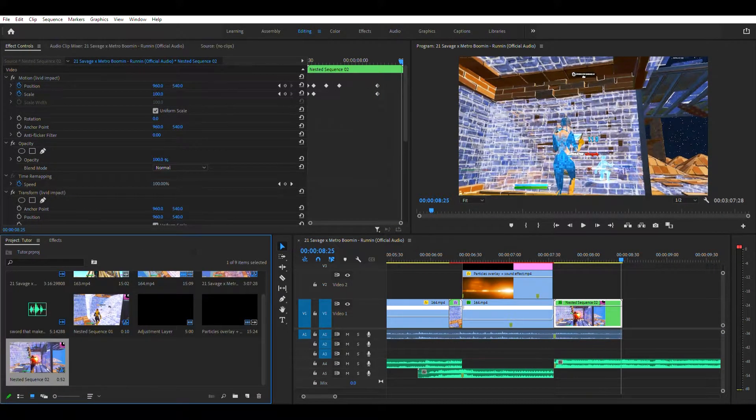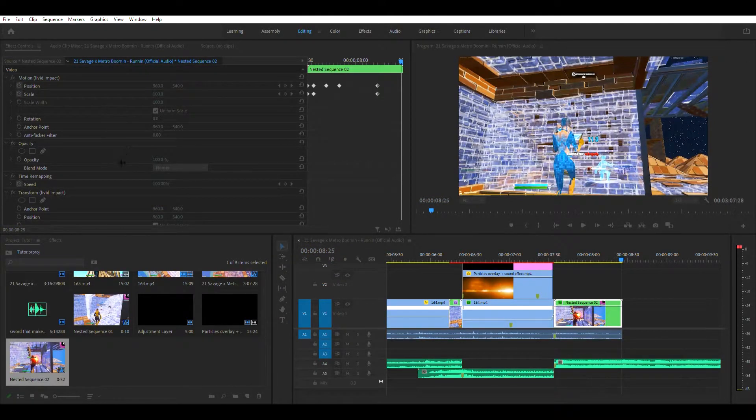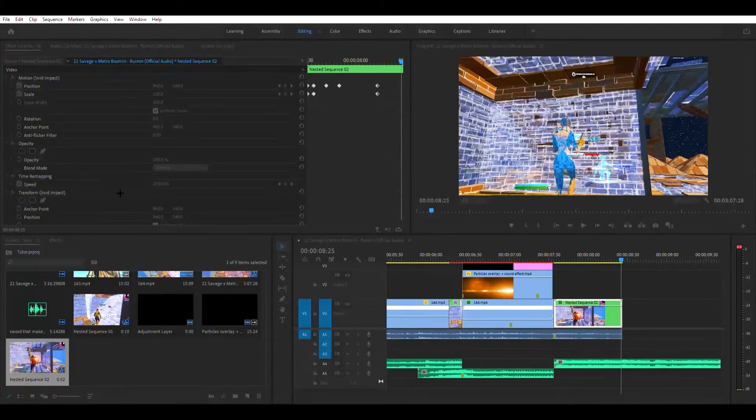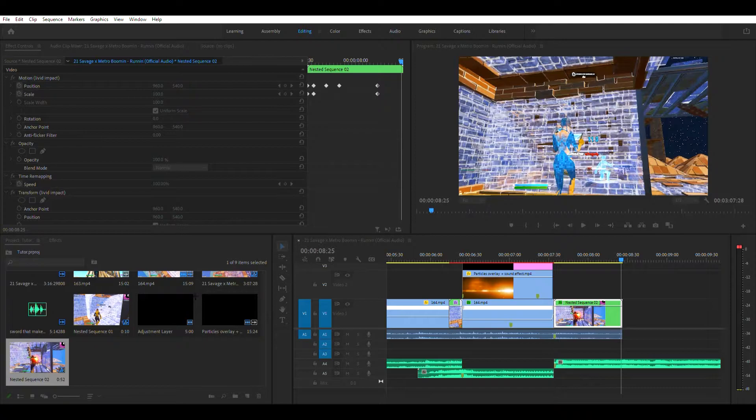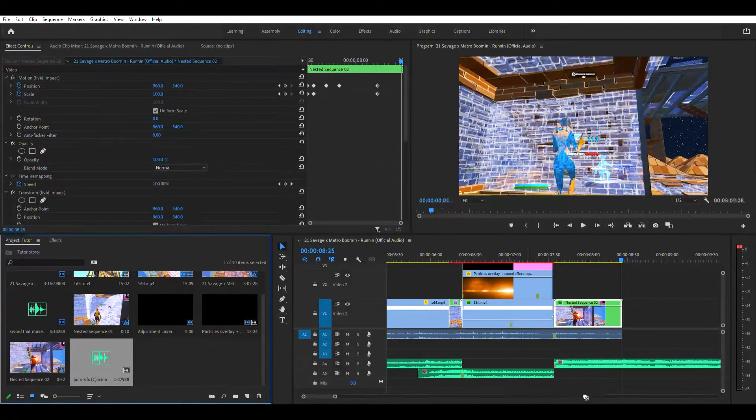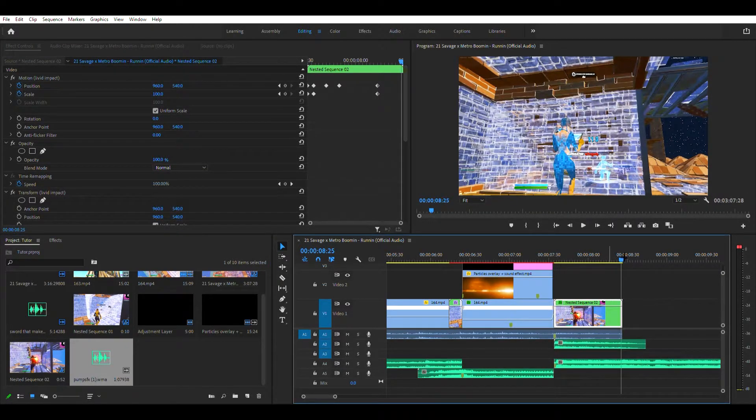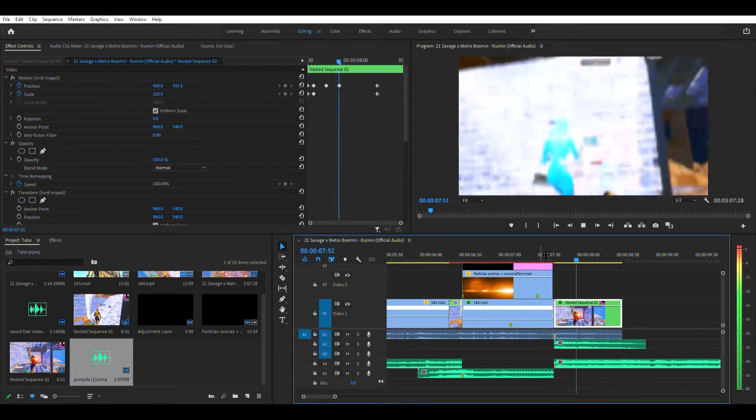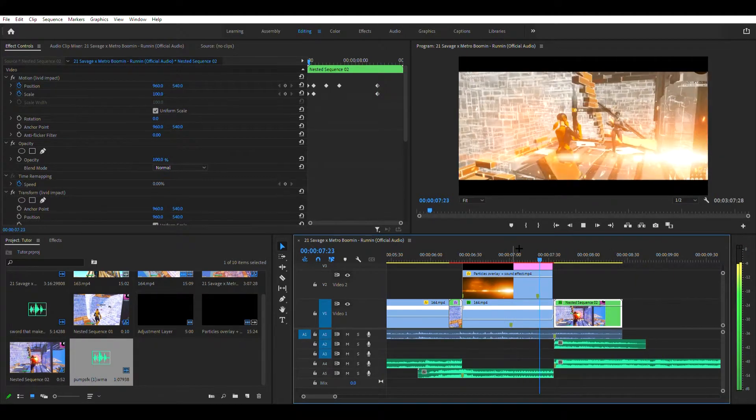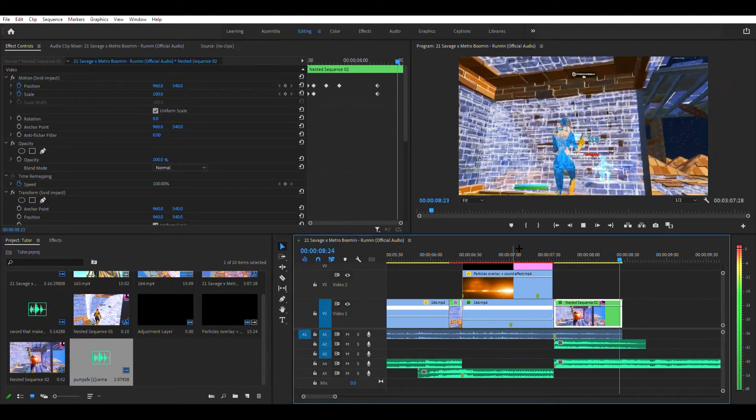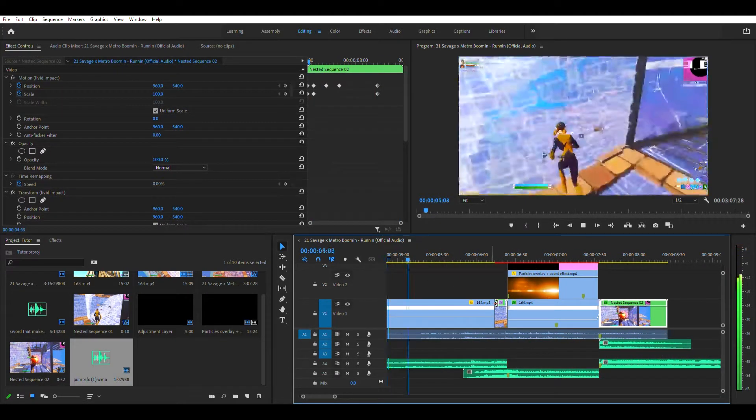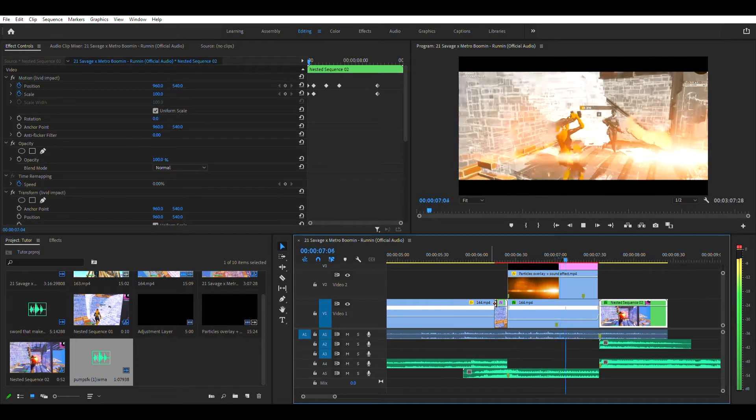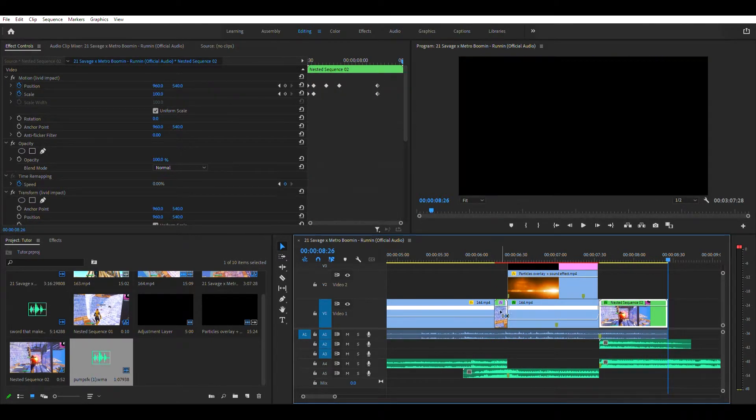Alright, then you want to import pump sound effects. So you want to go over here and then go to pumps effects and then put that right there on the clip. So now you have this.